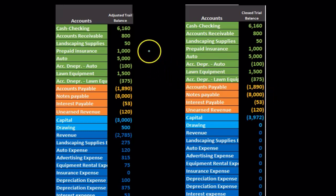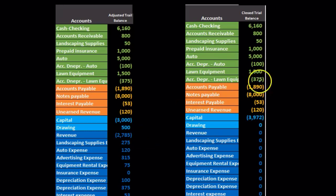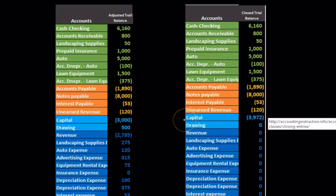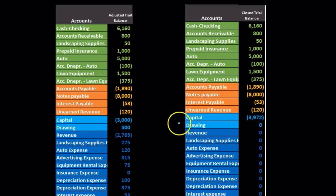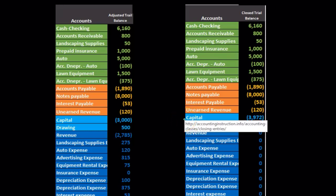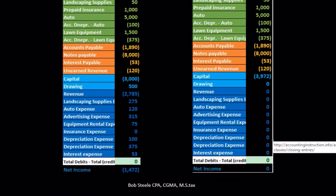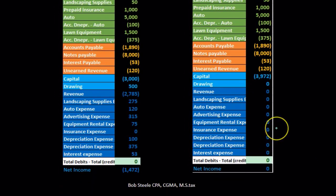The adjusted trial balance has balances in the assets, liabilities, equity, revenue, and expense accounts. The post-closing trial balance has the same amounts for assets and liabilities. However, the equity section is different — all temporary accounts, including all income statement accounts and draws, have been zeroed out and closed to the capital account, so the temporary accounts are now gone.